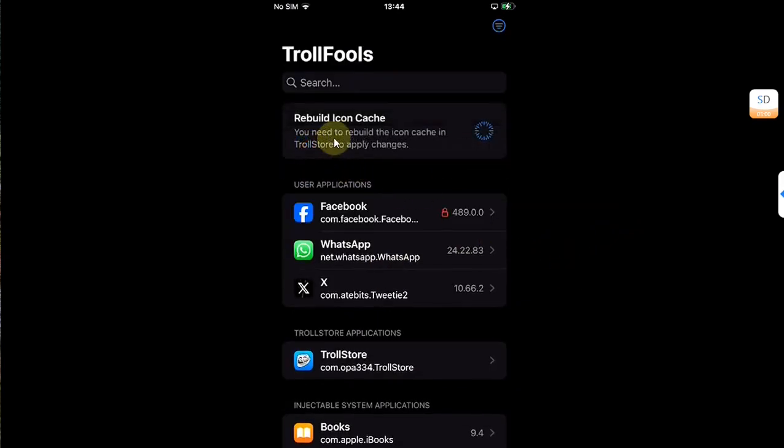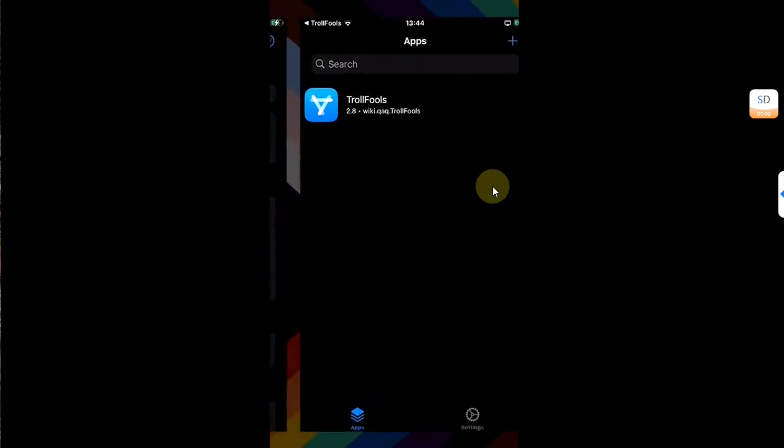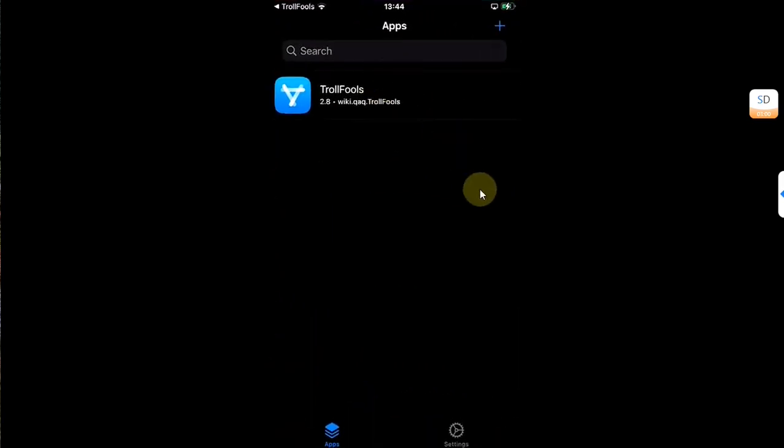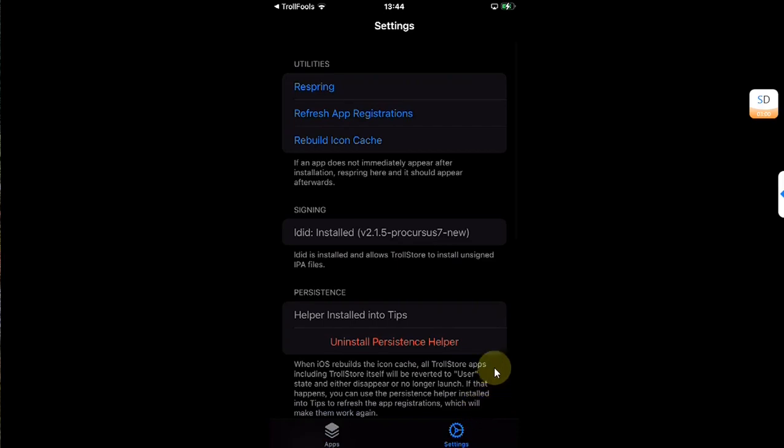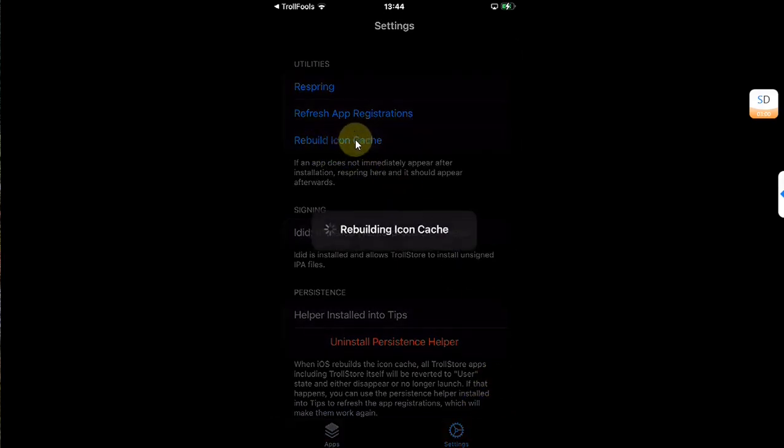You will see rebuild icon cache. Simply hit it. It will open Trollstore automatically, go to settings, and then hit rebuild icon cache. Please wait here and your device will automatically respring.